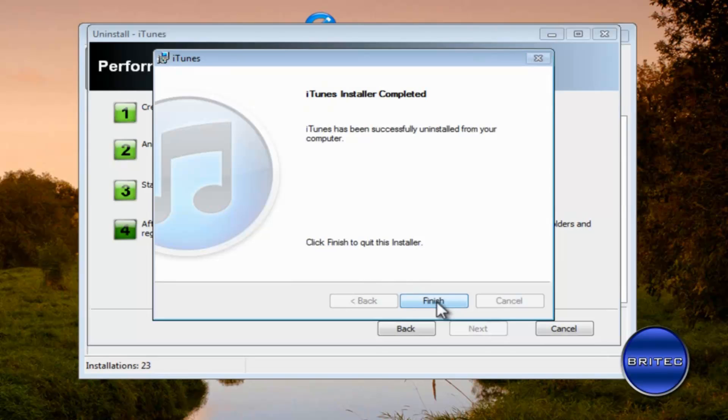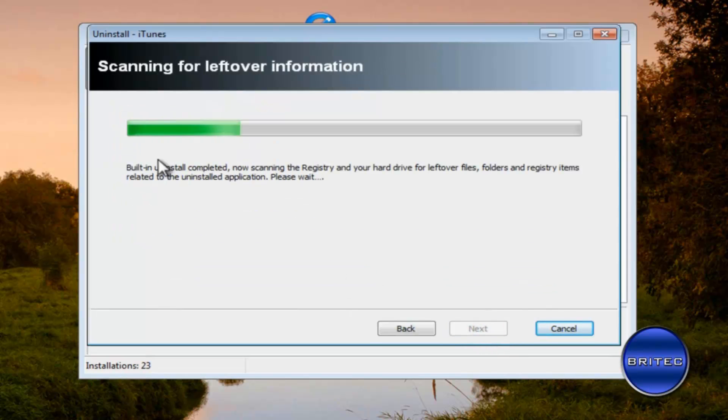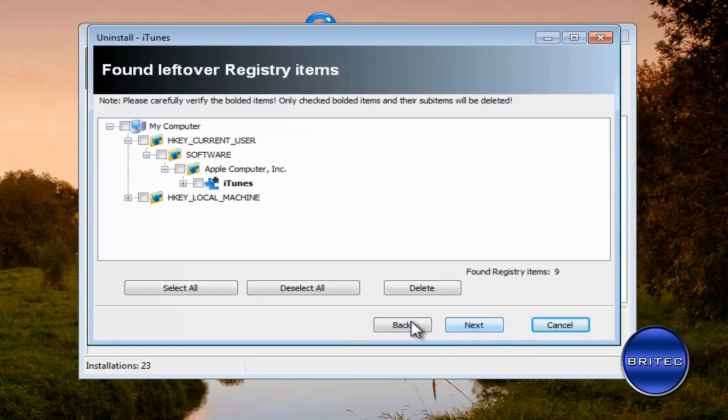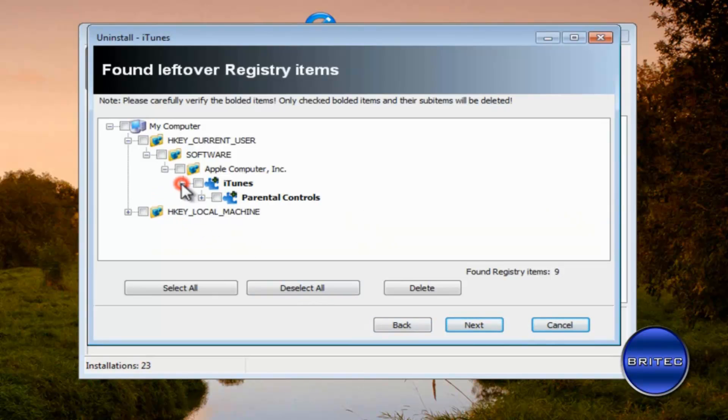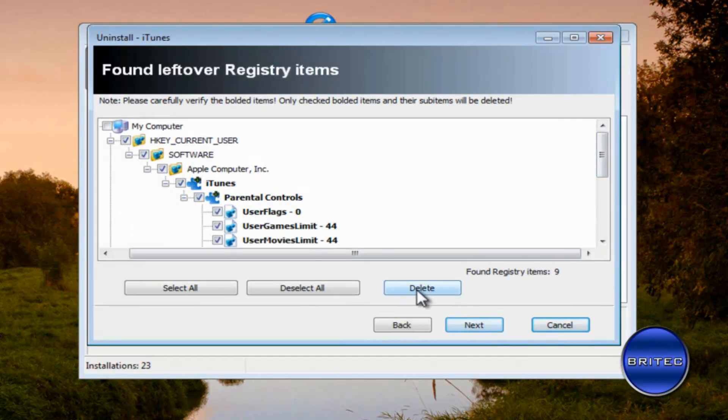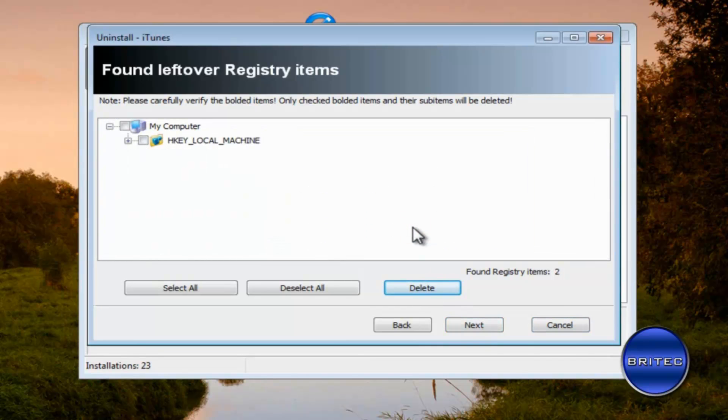Okay we can click finish on this now and then we want to go next, scanning for leftovers, leftover information from iTunes. Okay so what we want to do here now is come down to where it says iTunes here you can see. We want to make sure we remove this. I'm going to put tick in all this stuff here, click on the delete, and then we want to go next.